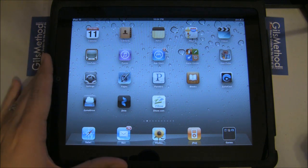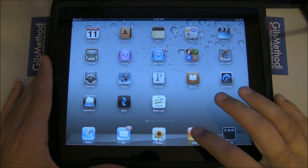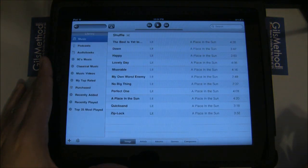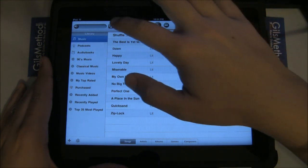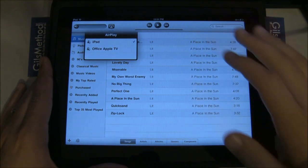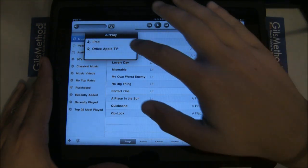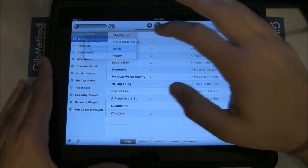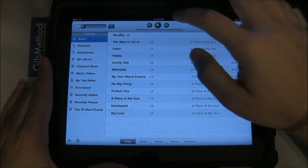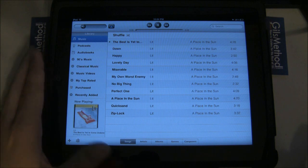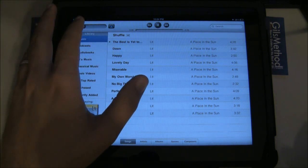The first thing we're going to do is go over streaming audio to your Apple TV. Tap on the iPod app and tap on the AirPlay icon next to the volume control. You'll notice that the Apple TV is listed — tap on it and hit play. You should be able to listen to music coming from your Apple TV.